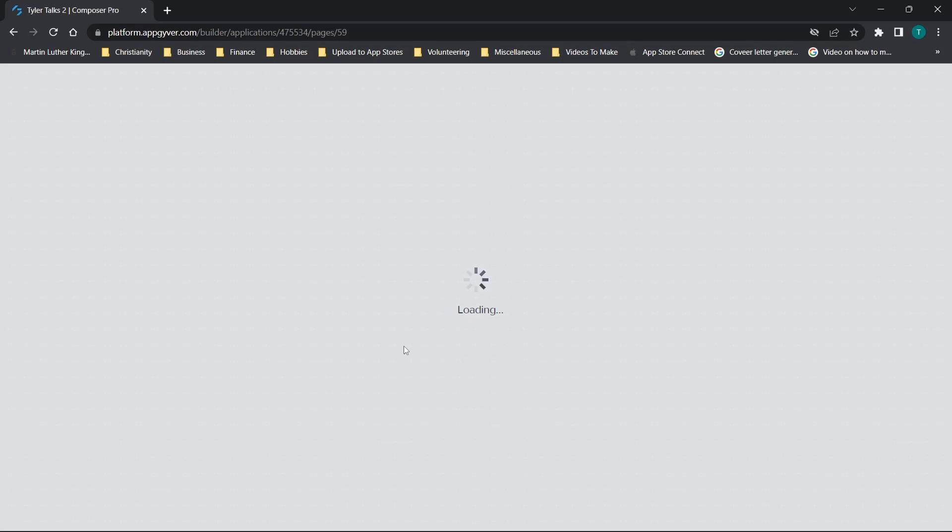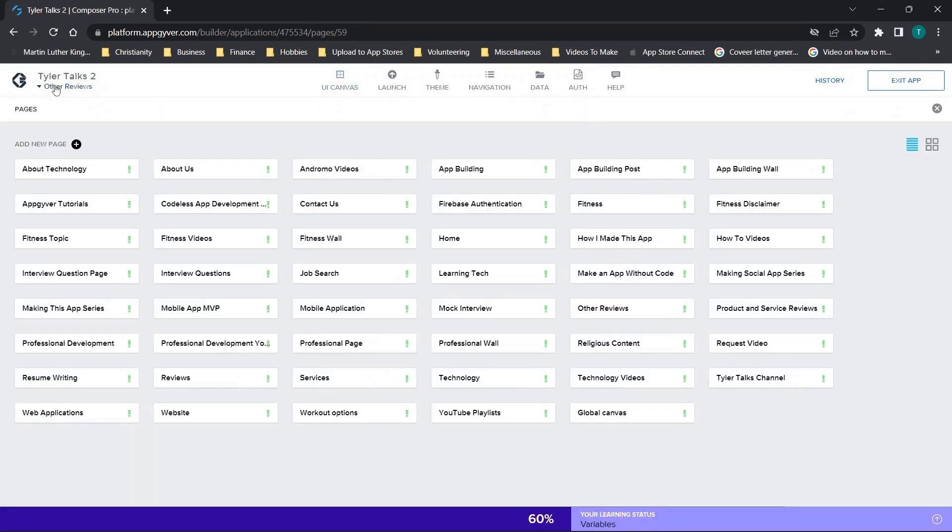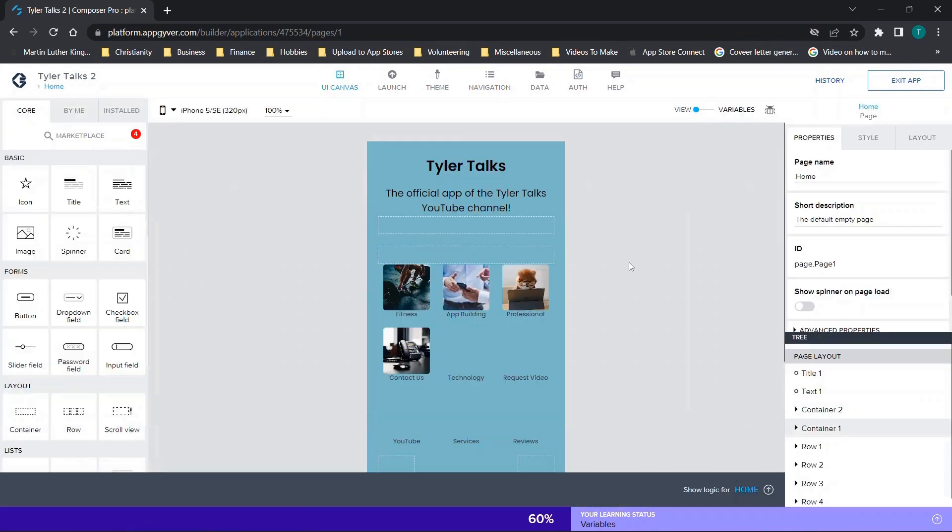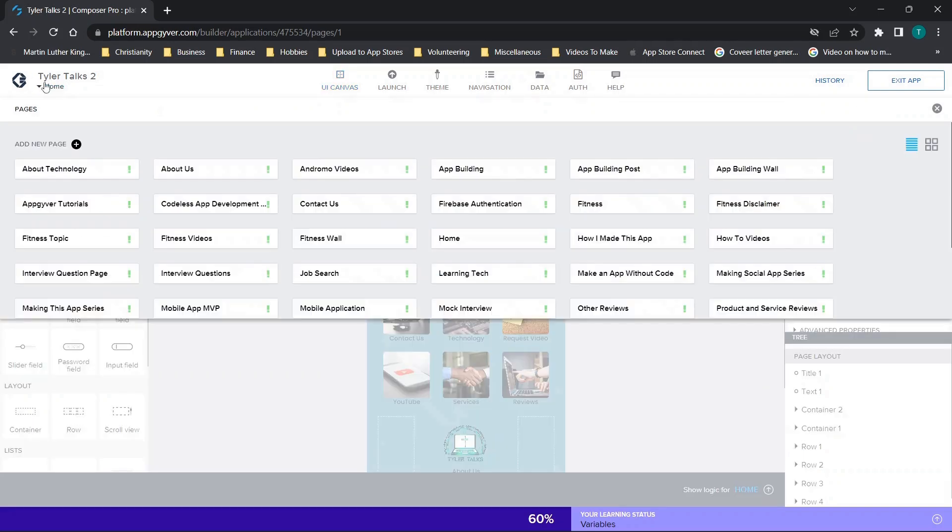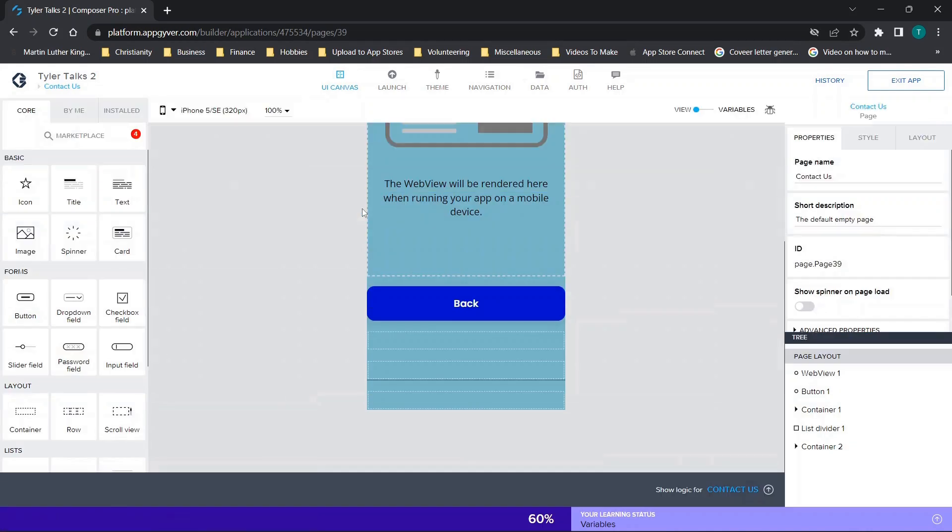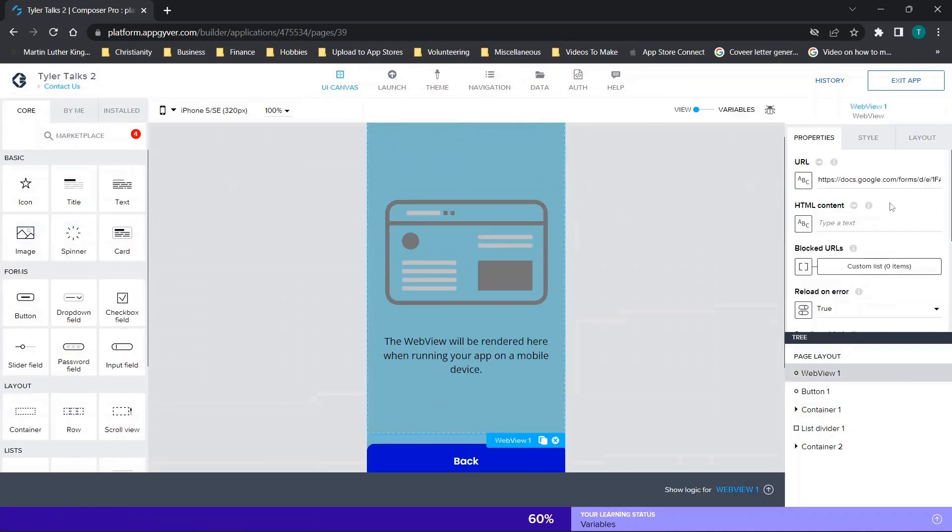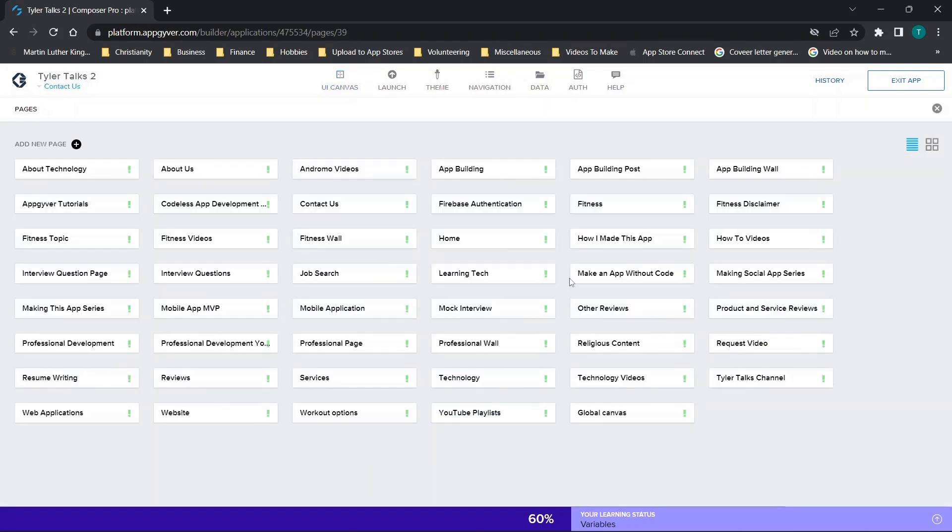So you'll see we probably waited about 30 seconds. We have Tyler Talks 2. You'll see we have all of the same pages. If we go to the home page you'll see we have all of the same information, and if we were to go to a page, for example contact us, you'll see it carries over the URL and it's going to carry over, if I'm not mistaken, literally all of the content.